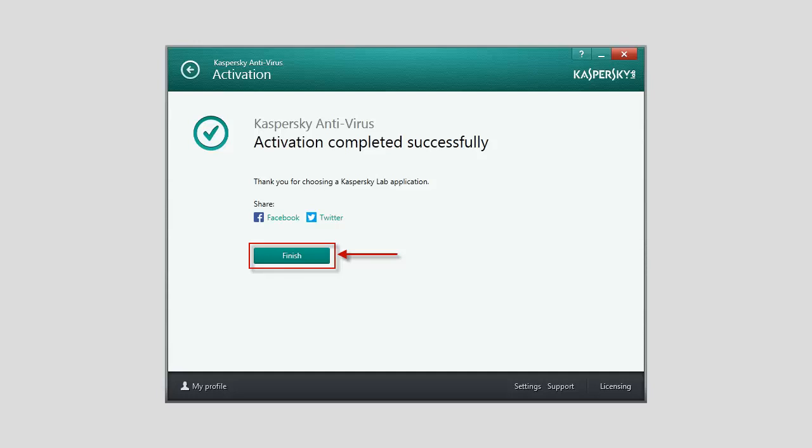The Licensing window will display the information about your license, Term of Validity, Activation Date, and the License Type.